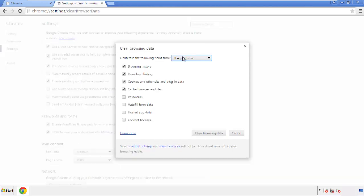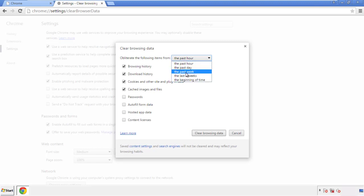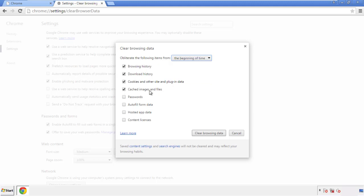If you don't want to delete all your history and you know approximately when you caught the adware, feel free to delete to a specific period of time. Simply check all the boxes except passwords and then clear browser data.